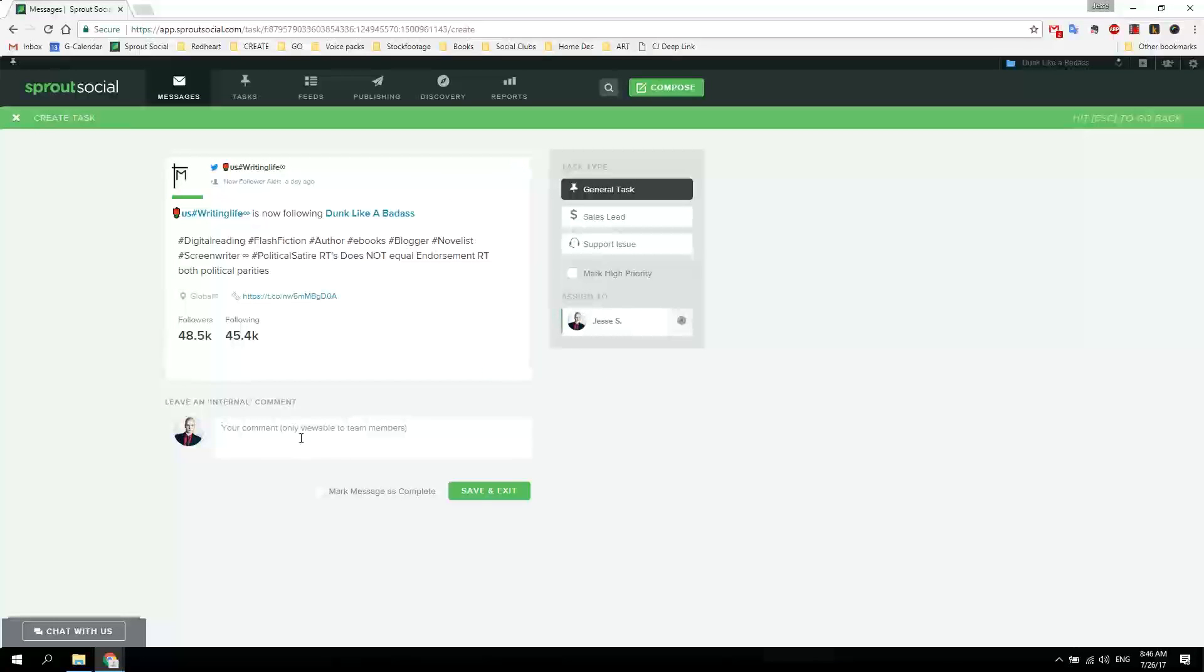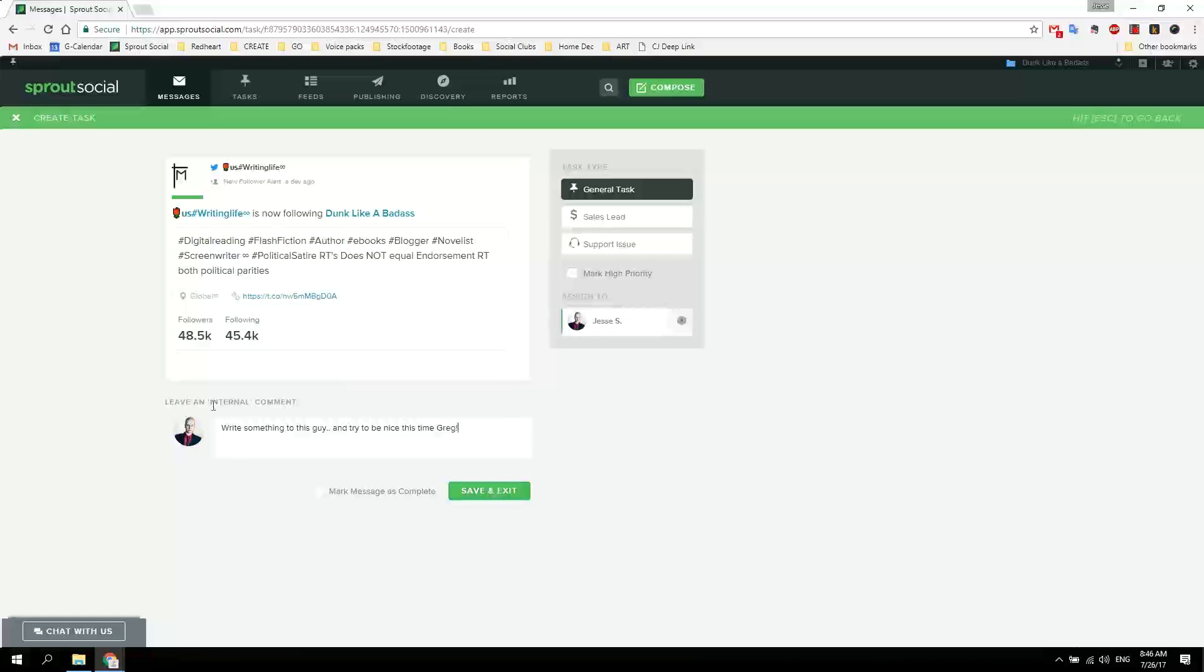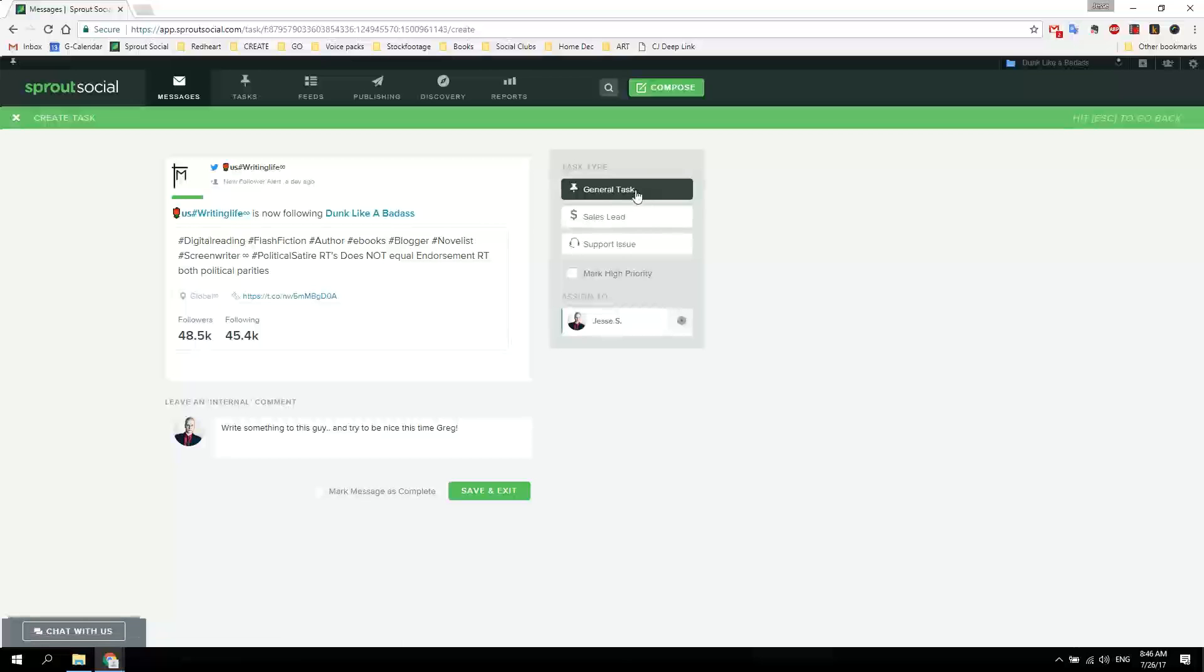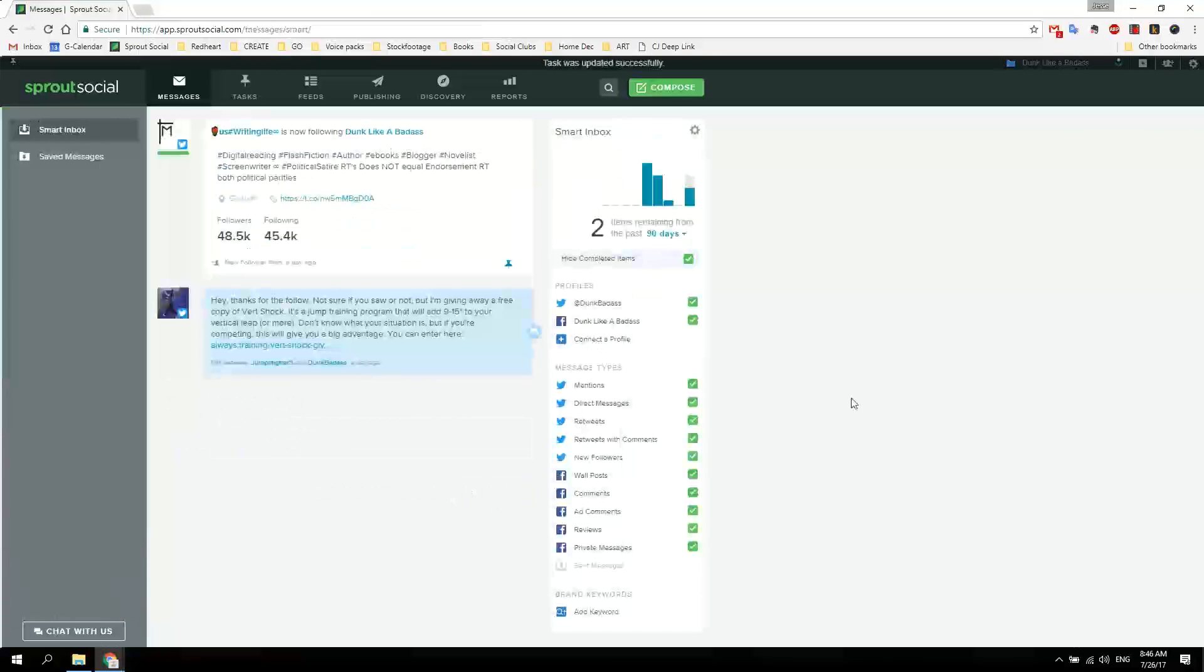There we go. I can write a message to that person who's writing this. There's a message, then I save and exit. There's an internal message to the person I want to assign it to, which will be myself in this case. This would be a general task, but a high priority task. Save and exit.